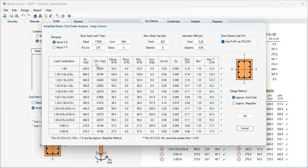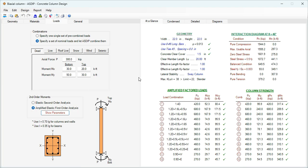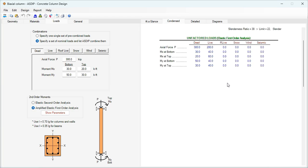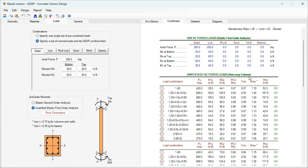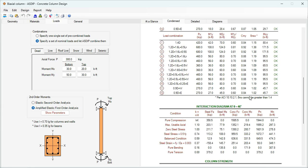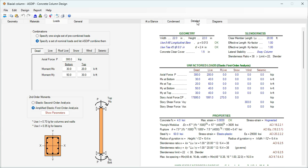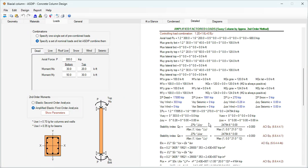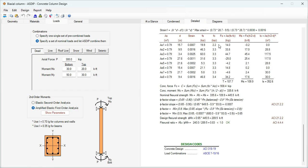The Show Parameters button shows the input information required for this analysis. At the right we have the output. The At a Glance tab shows a summary of the results in one screen — in this example everything is passing. The Condensed tab has a more detailed set of calculations grouped by topic, showing the controlling load combinations. The Detail tab has step-by-step calculations with references to the ACI code and exposed formulas for a granular check.